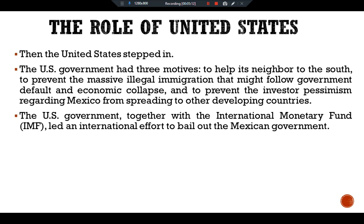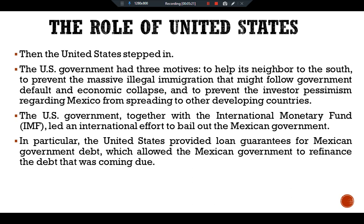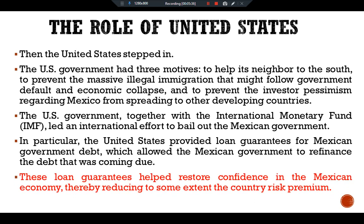The U.S. government, together with the International Monetary Fund (IMF), led an international effort to bail out the Mexican government. In particular, the United States provided loan guarantees for Mexican government debt, which allowed the Mexican government to refinance the debt that was coming due. These loan guarantees helped restore confidence in the Mexican economy, thereby reducing to some extent the country risk premium.